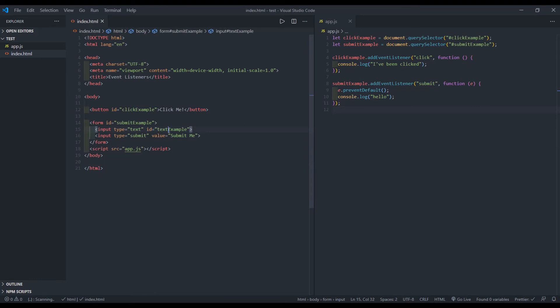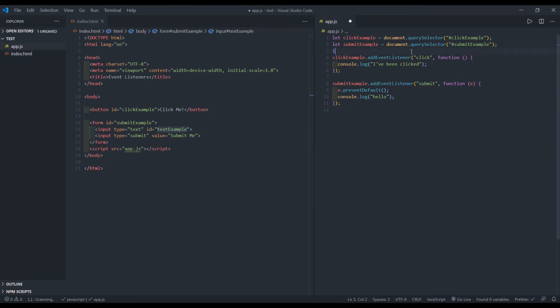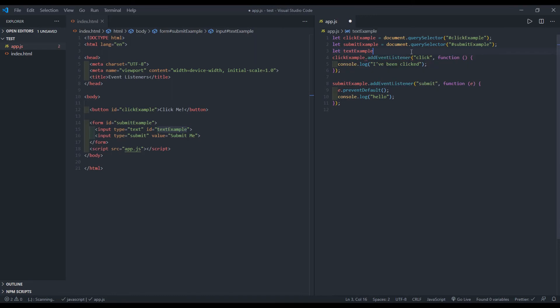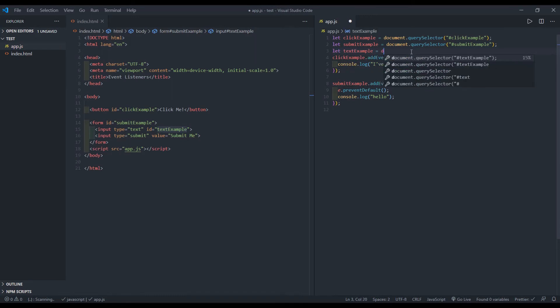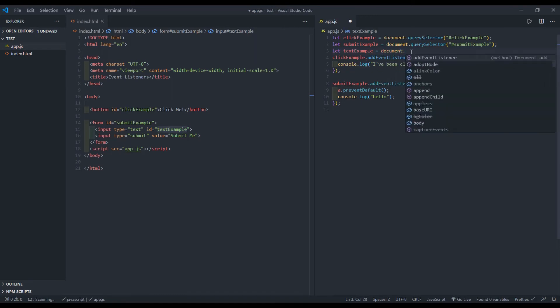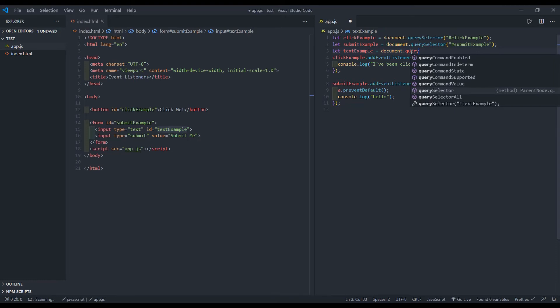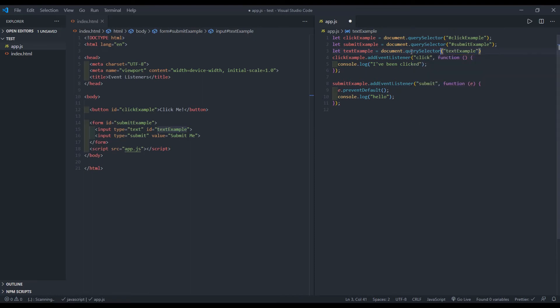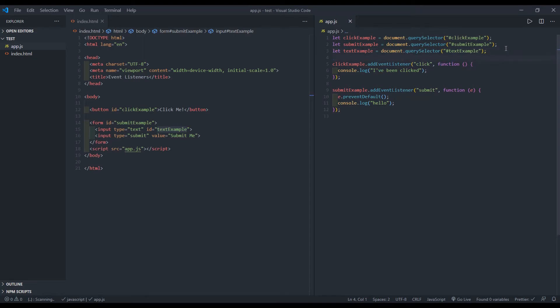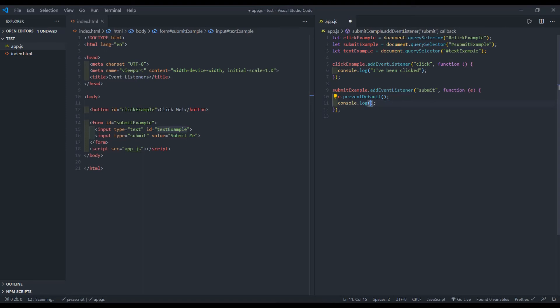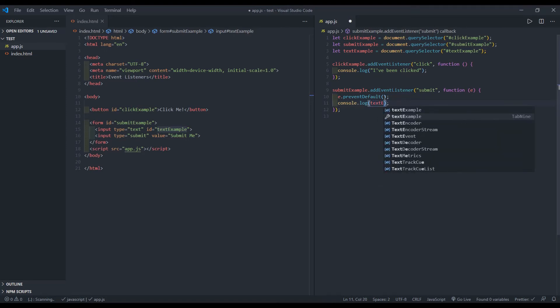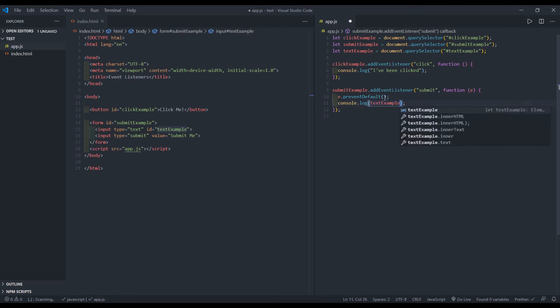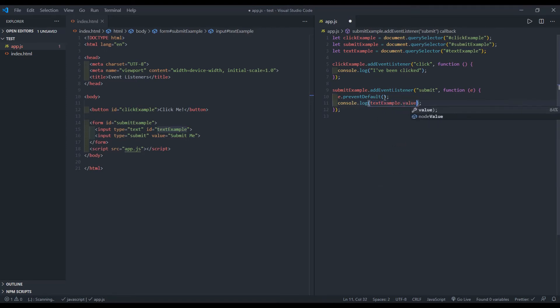Let's get this text. So I will create a place in memory to reference that. So let's say let text example equal document dot query selector. I'll grab that ID and make sure I put the hash symbol in there. And now let's just console log text example dot value.